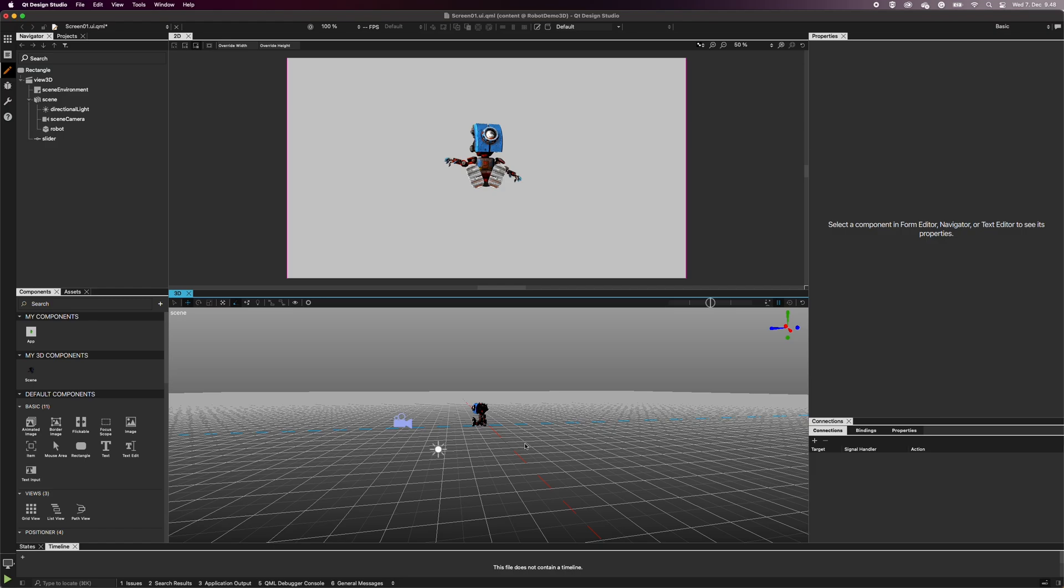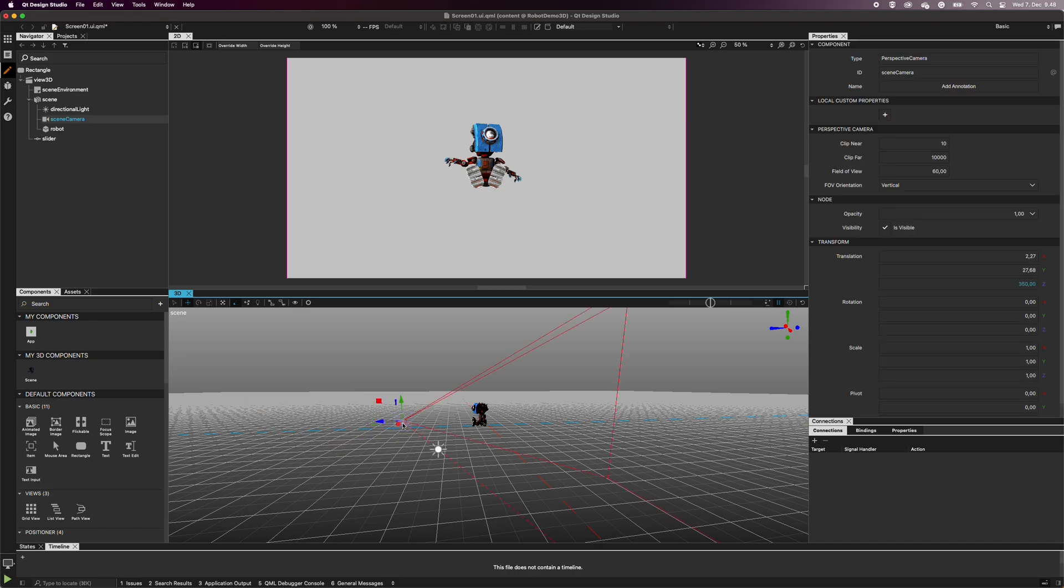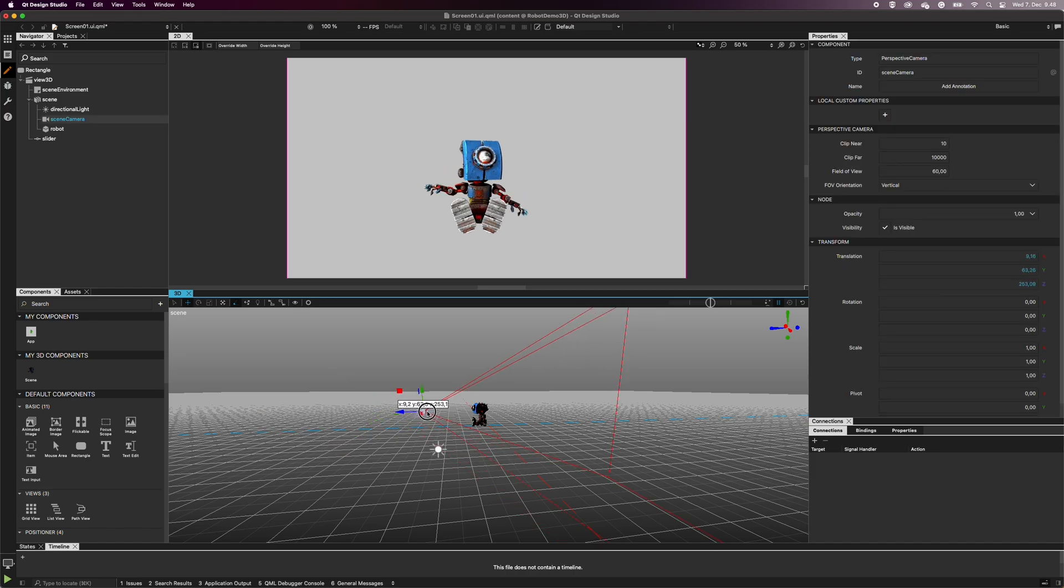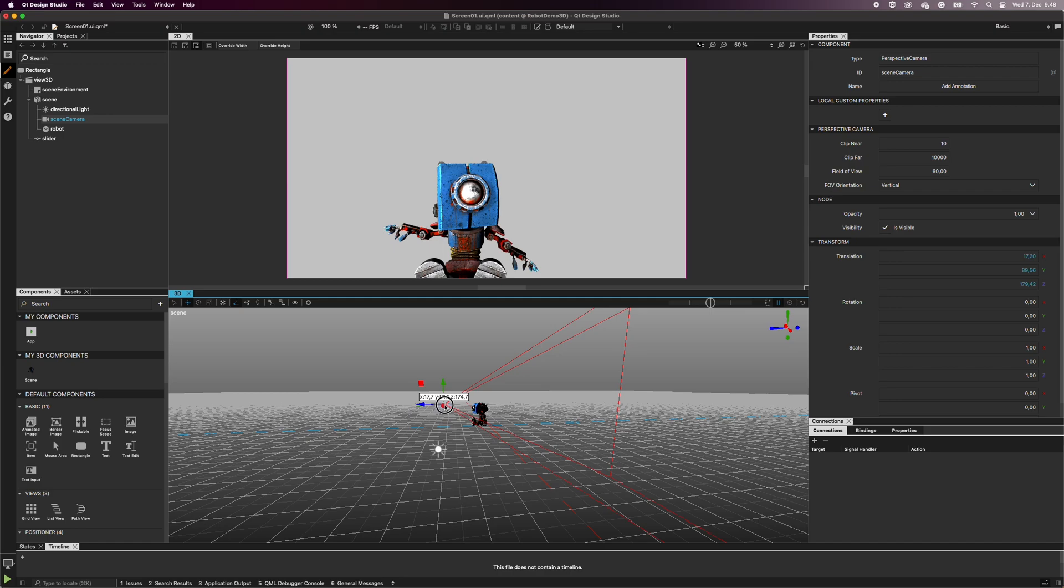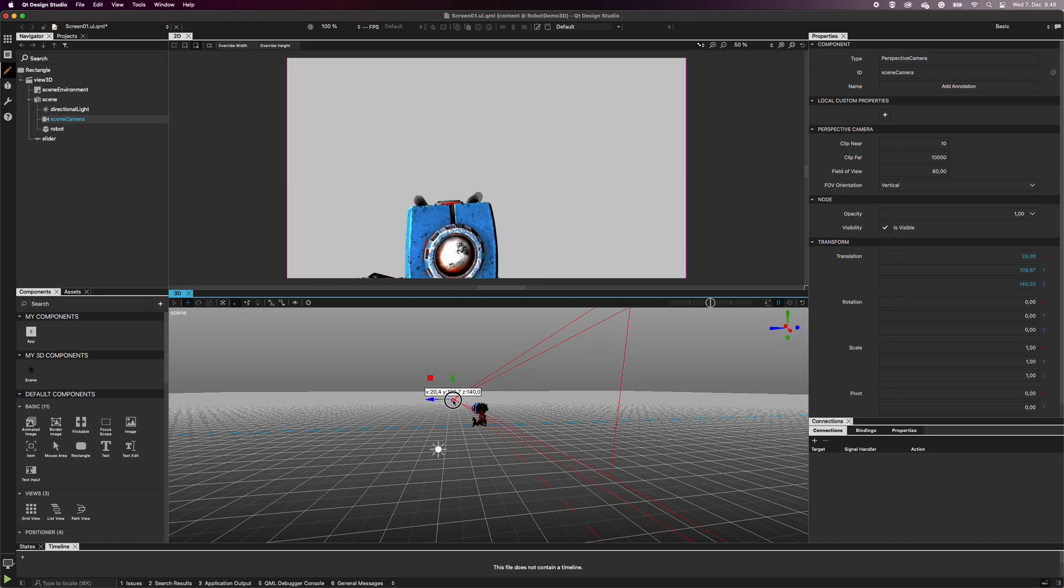When looking at the view from the side, we can see that the camera's center point is where the robot's toes are. By moving the camera up and closer and rotating it, we can see the robot from a different angle.